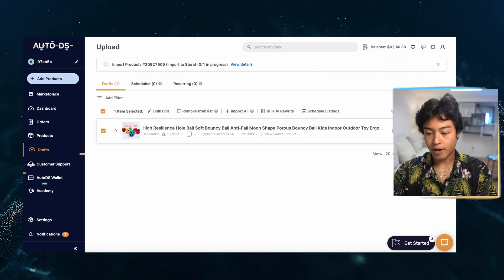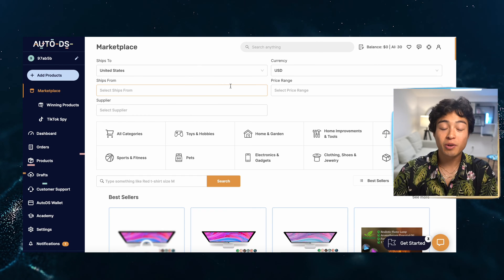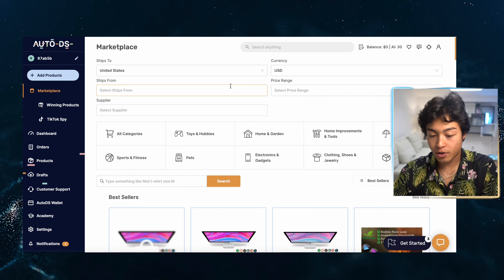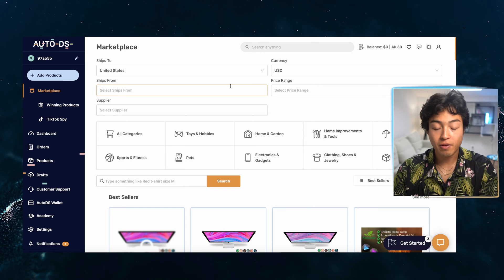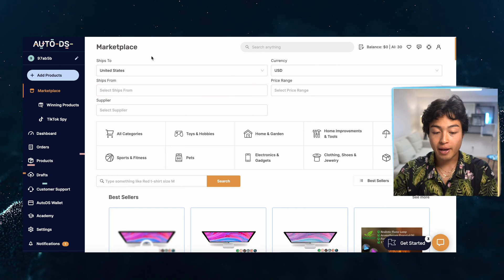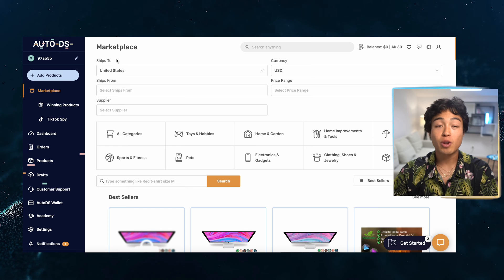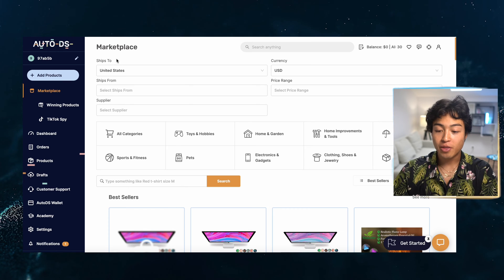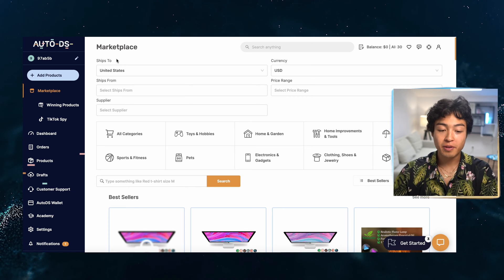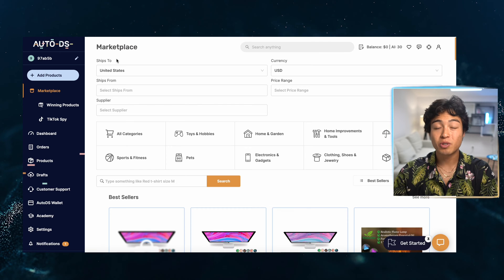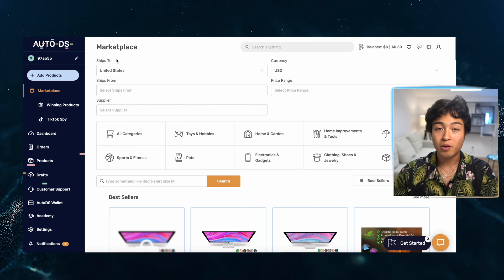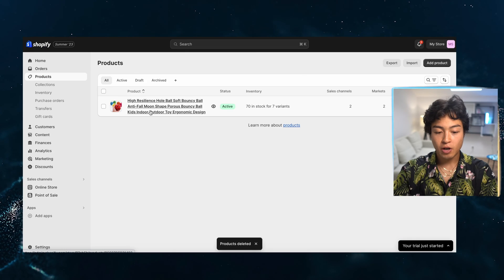And AutoDS is really great because not only do we just import our product very easily from AliExpress over to Shopify, but now anytime we do in fact get an order, they're going to be able to automatically fulfill each and every order. And our customer is going to be updated with that tracking code information.